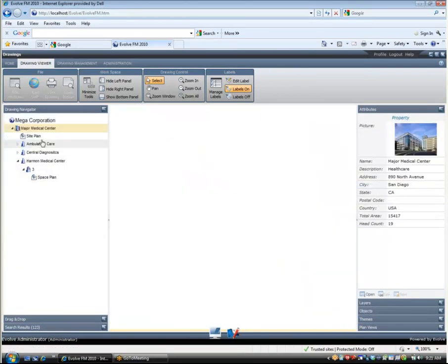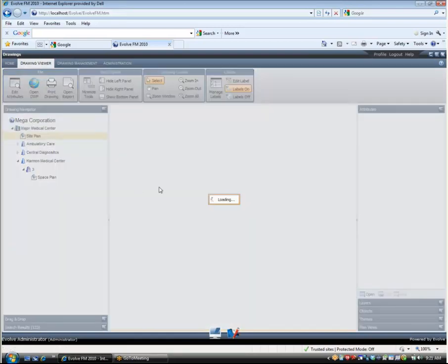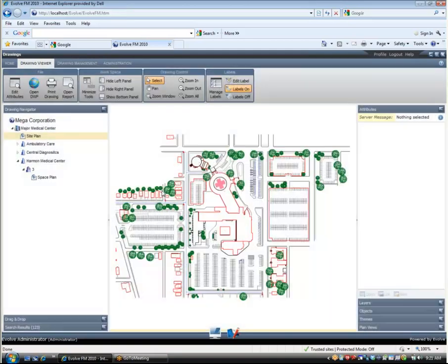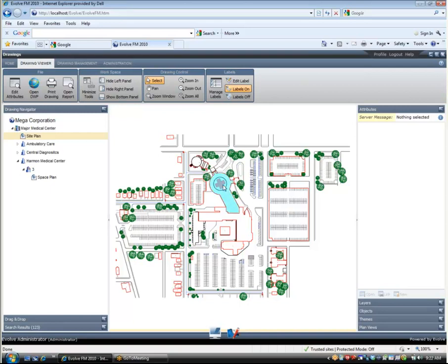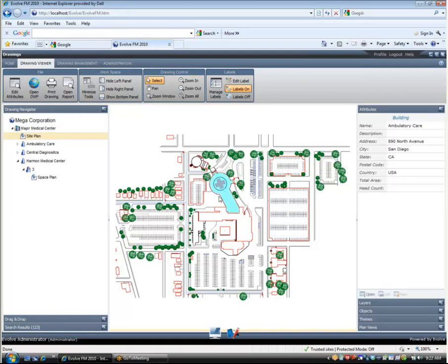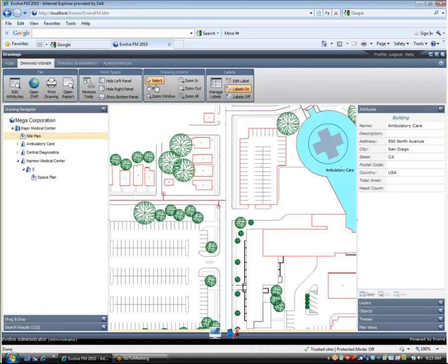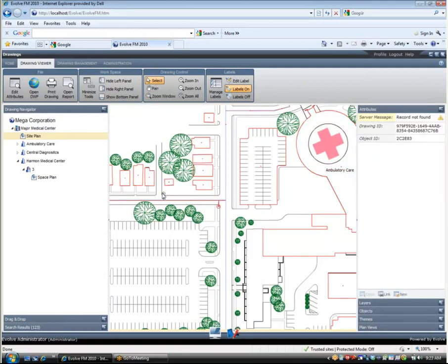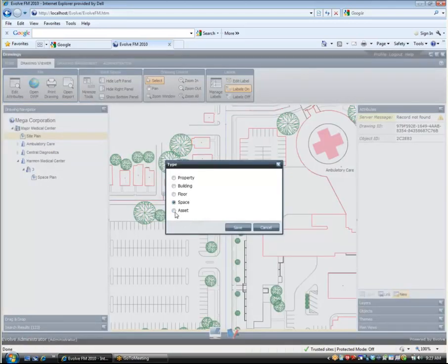A unique feature of Evolve FM is its ability to natively manage facility information outside the four walls of the building. Here I am looking at a campus site plan. Objects on the site plan such as parking lots, trees, fire hydrants and other assets can be identified on the drawing and connected to the database records just as they could be on a floor plan. Here I am clicking on a block in the drawing and identifying it as a fire hydrant. That fire hydrant will now become part of the asset database and can be managed just like any other facility asset.